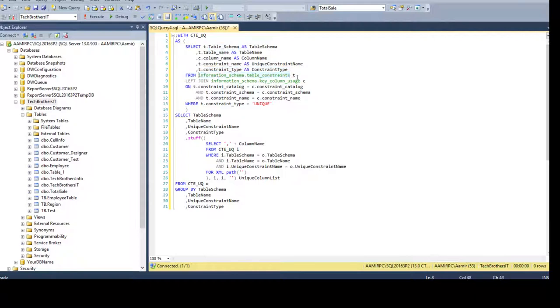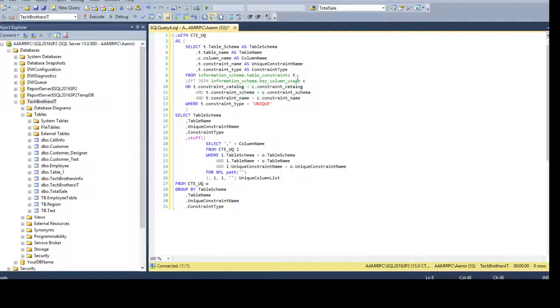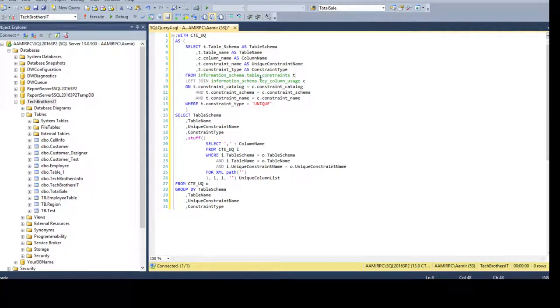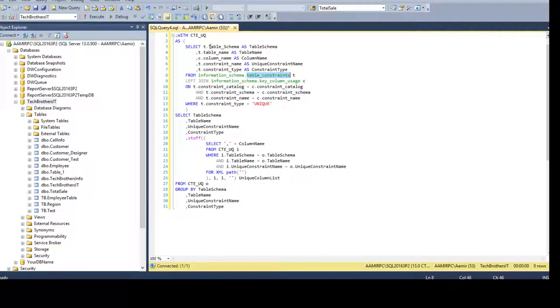By putting the alias it really helps because if you have same column names in multiple tables or the views you have to write the whole thing if you don't have the alias. If I would not have the alias I had to write the table constraint dot table name schema to get this one.